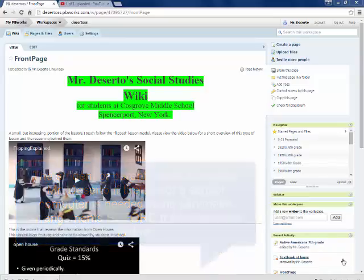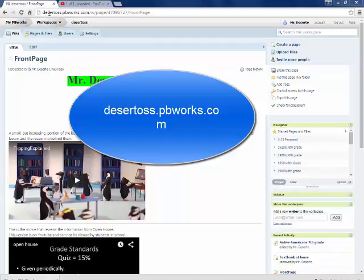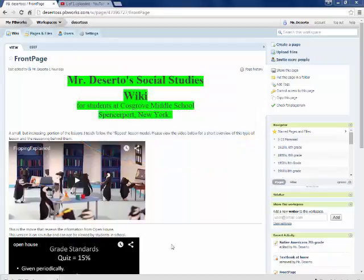To get to this page, you've probably already typed in the browser window desertoss.pbworks.com, and then you would come to this. On the wiki, it's called the front page.